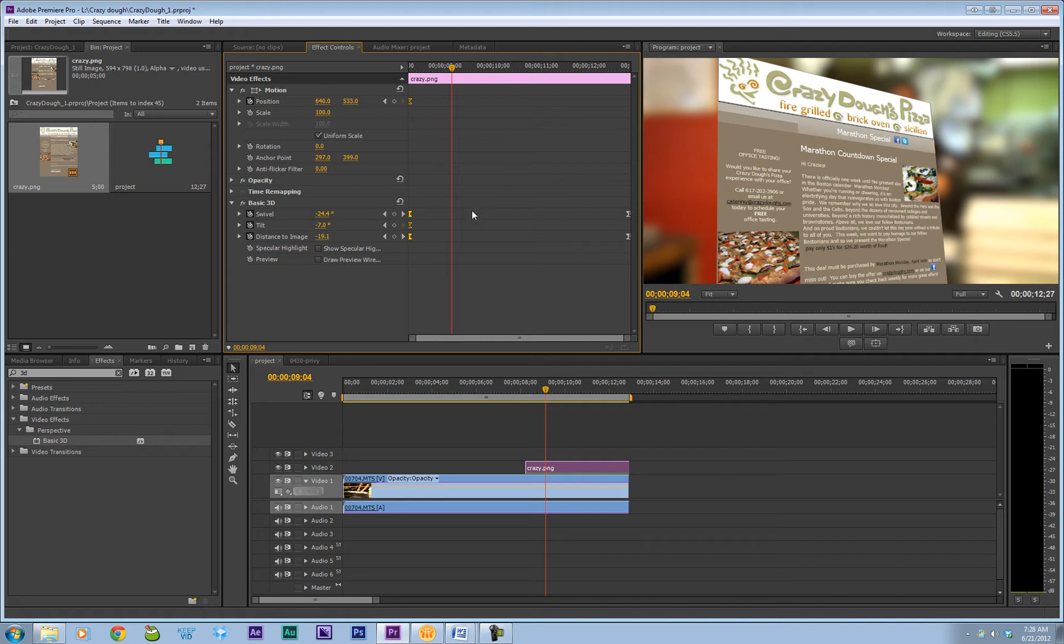Now you can play around with this. You can change the swivel and the tilt and the Easy Ease. Maybe something's not working for you. Maybe your image is different. But this is the basics of how to do this effect.